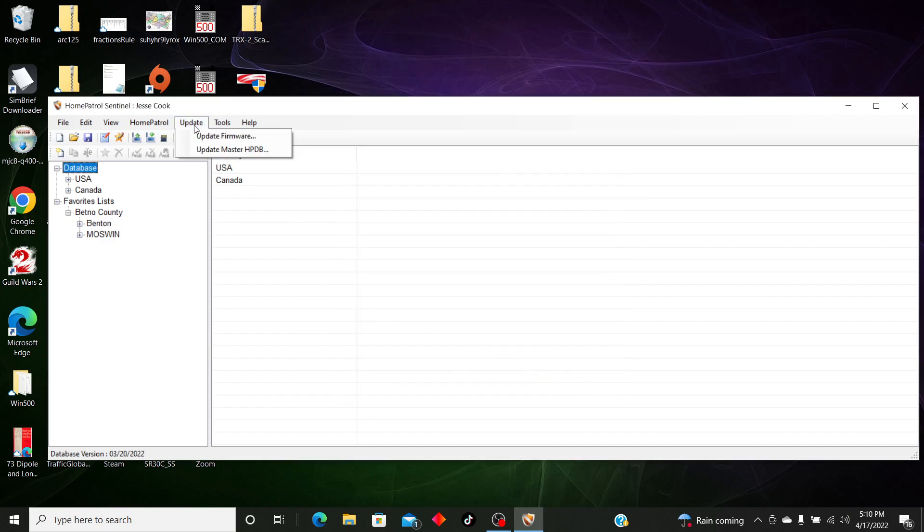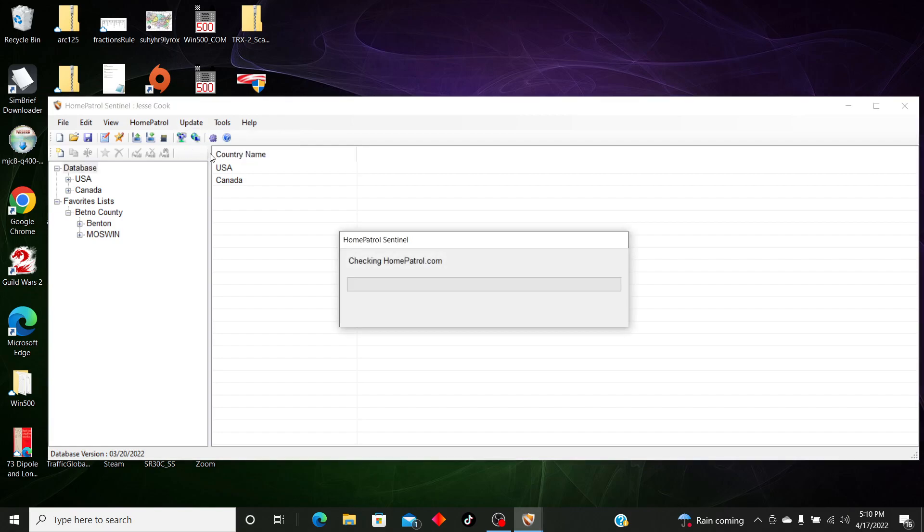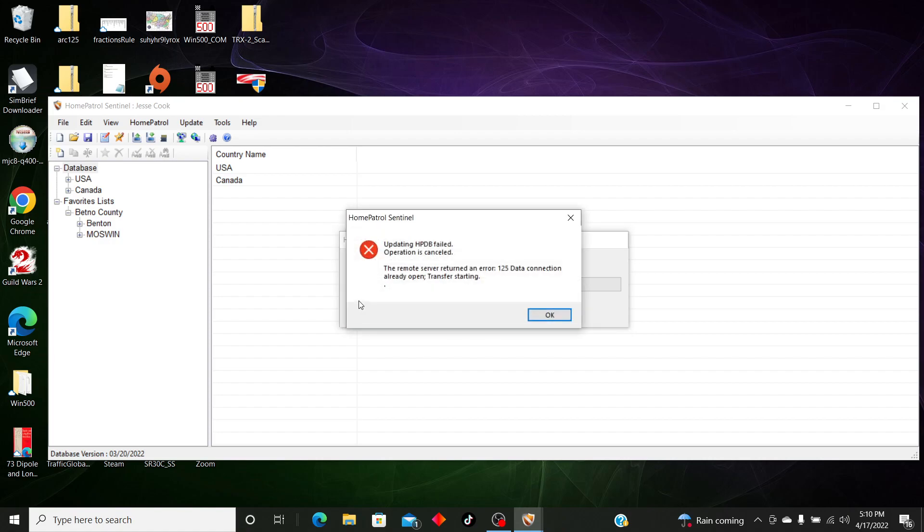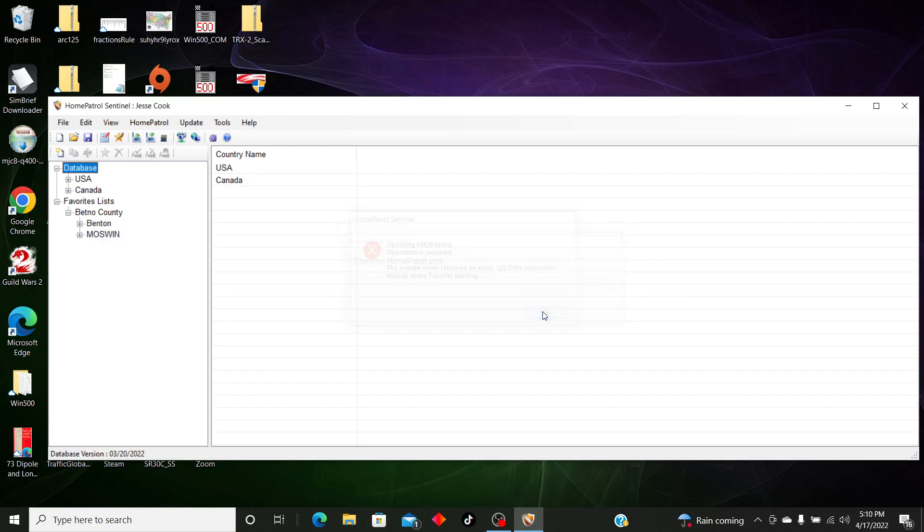To update your database, you go to Updates and Update Master HPDB. You would just click that, and it will check the servers. I haven't updated mine in a while, so I know it should... It failed because my internet sucks. So it will automatically update.